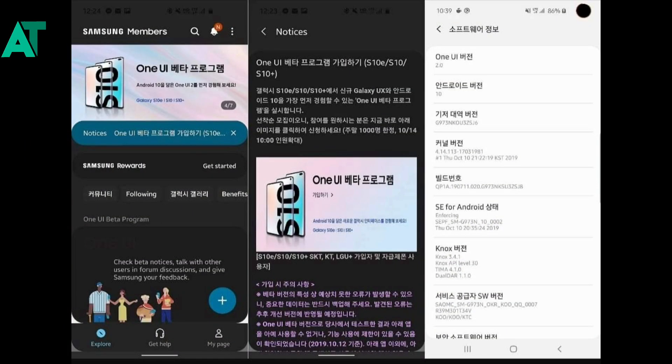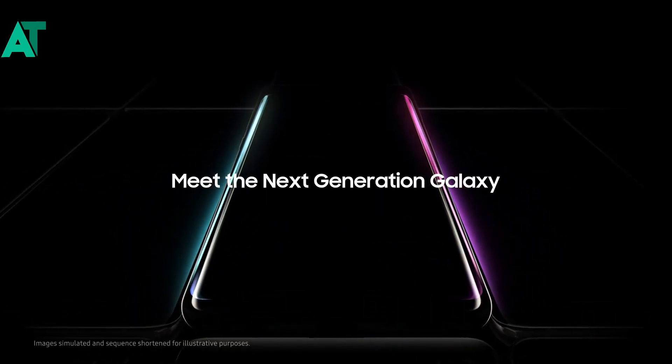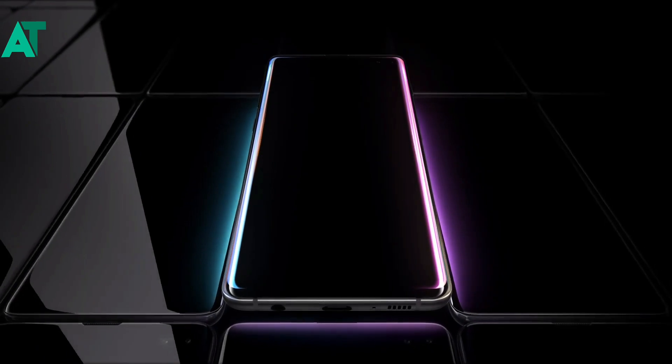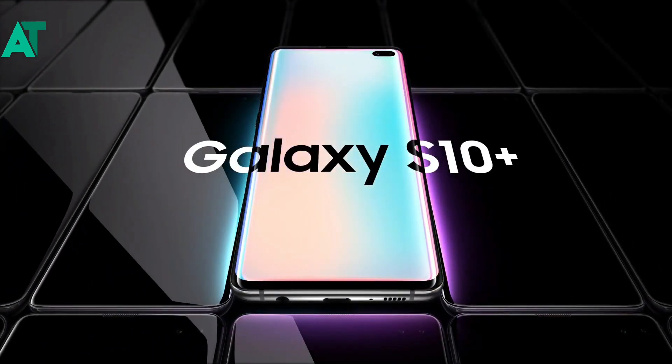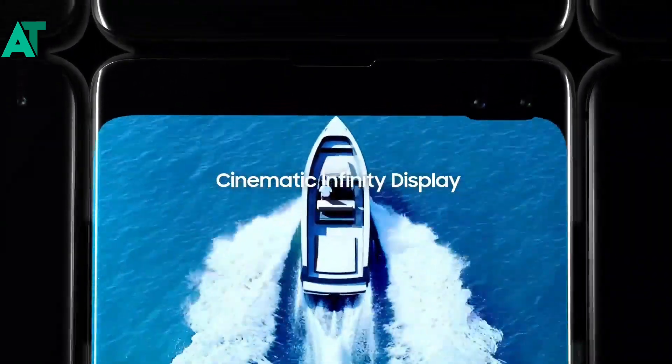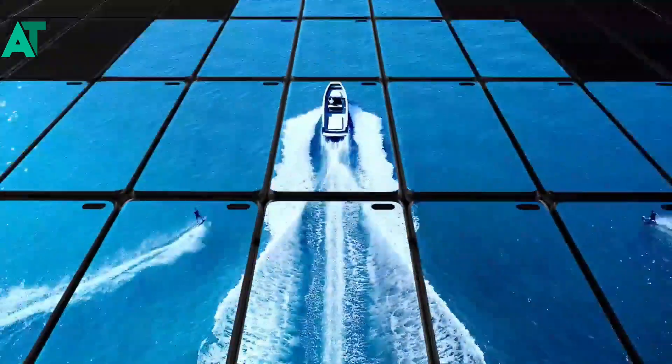First of all you have to go to the Samsung Members application, click on the picture, and you will sign in your device in the beta program. After 30-35 minutes I found out that this update is not released in India, but I am telling you how to sign in to the normal beta. If you have a US S10, S10 Plus, S10e, or S10 5G model, these are simple steps.